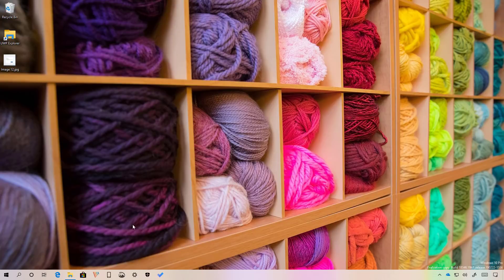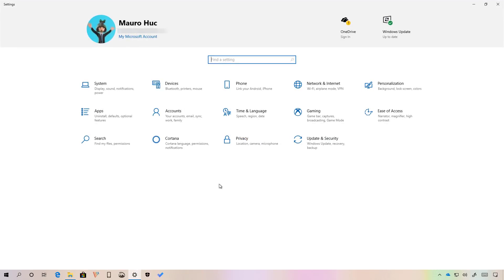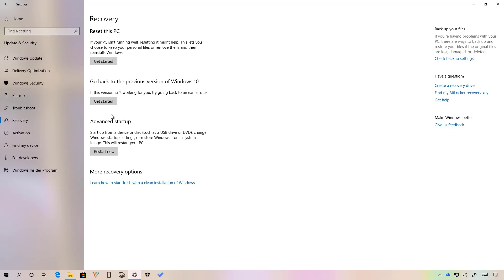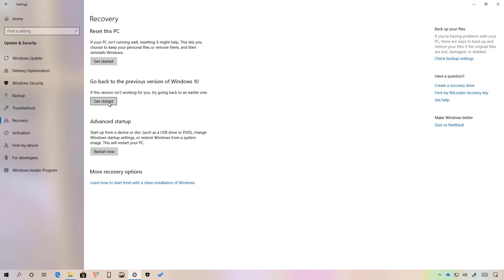To do this, open the Settings app, then go to Update and Security. Then on Recovery, click this button to get started.